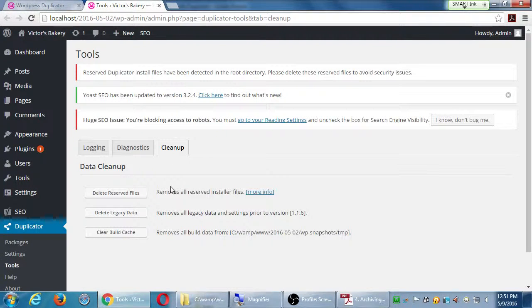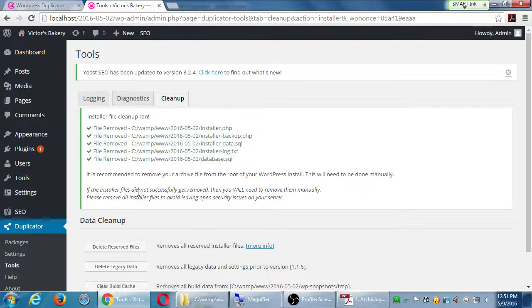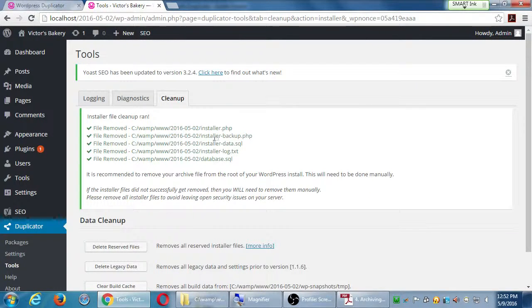I'm going to close permalinks. It'll take me back to the Duplicator installer and I'll skip over to number 4 - Security Cleanup. Click OK on that. That'll take me back to the cleanup screen where I'll click 'Delete Reserved Files' - just the first button there, I don't need to click the other ones. And so from this screen it deleted all of these temporary files that were here to resurrect our site.